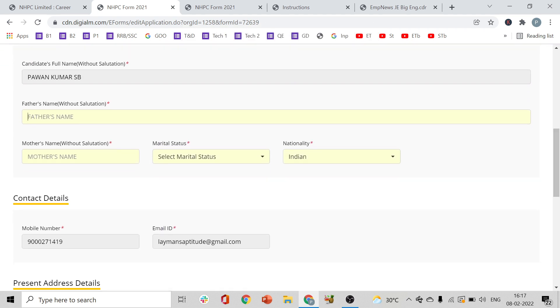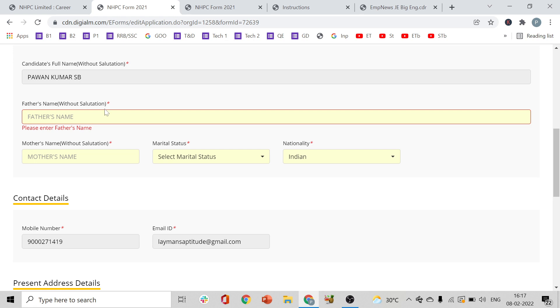The next section is 'Further Details.' Fill in your salutation — Mr., Mrs., or applicable title — followed by your name as mentioned in your SSC certificate. Also fill in your father's name as mentioned in the SSC certificate.